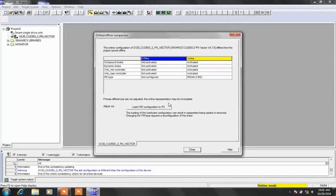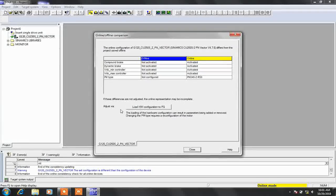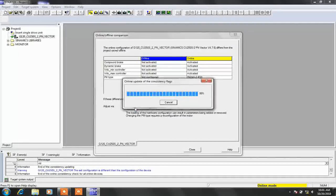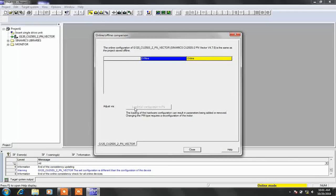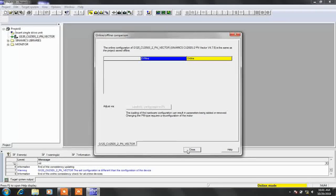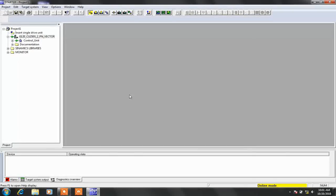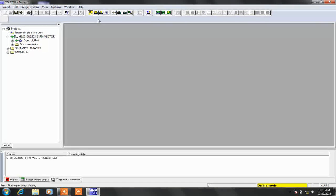Now click on load hardware configuration to PG. Now click OK. Now the drive is uploaded with the hardware configuration.